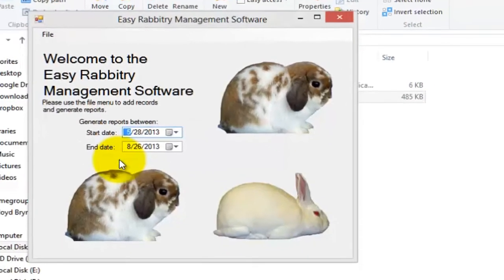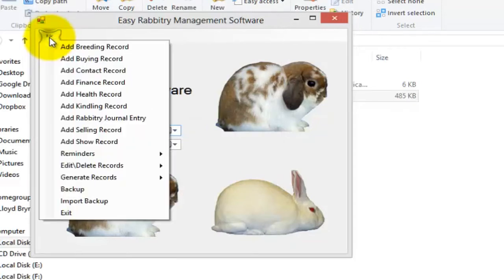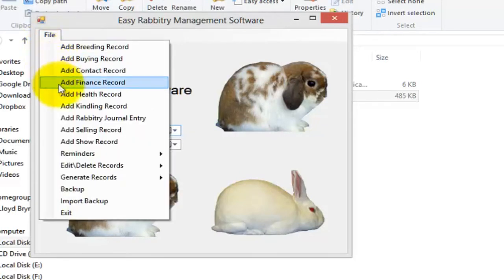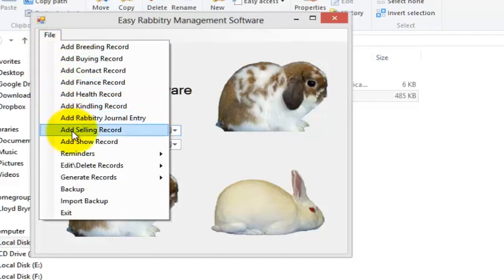In the same way that we added a breeding record, you can add buying, contract, finance, health, kindling, journals, selling, and show records using the program.